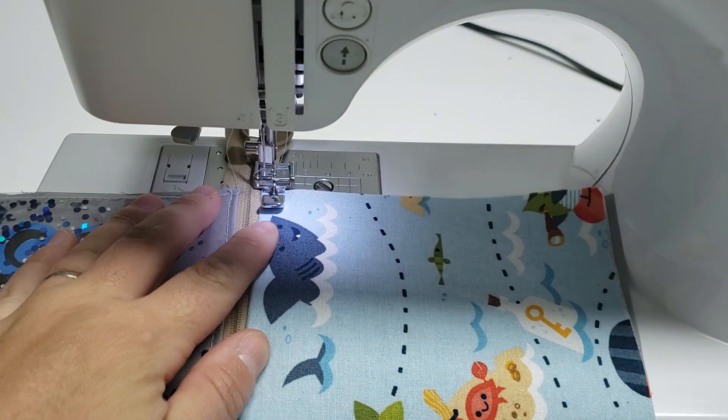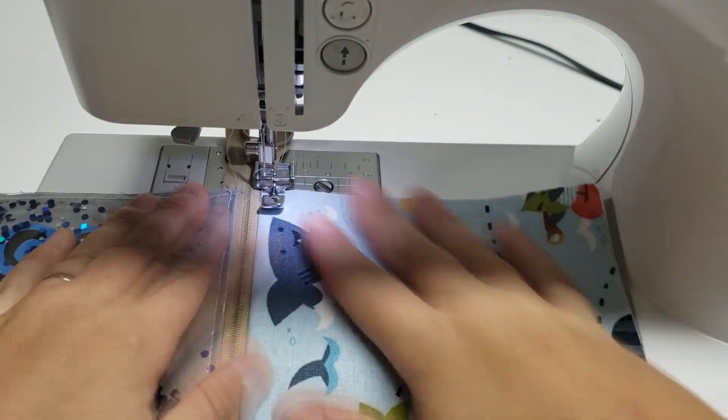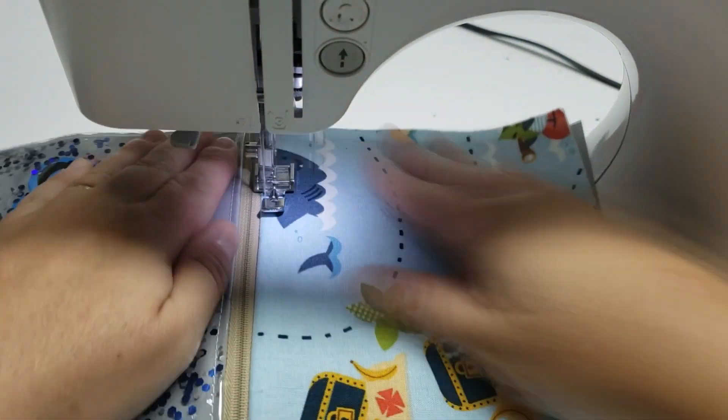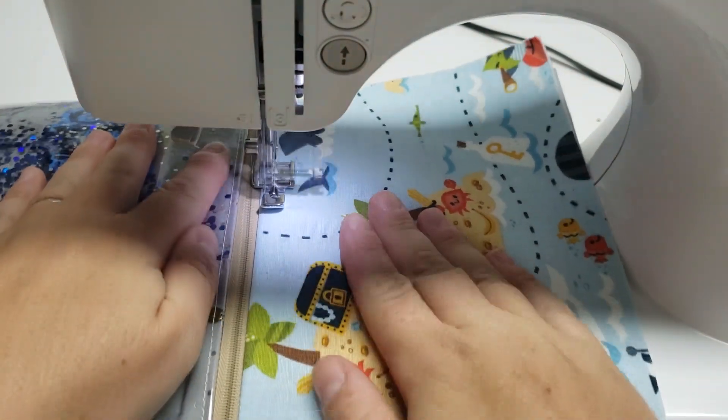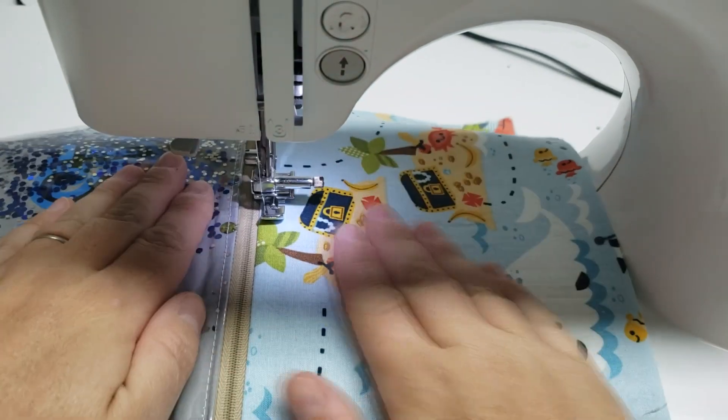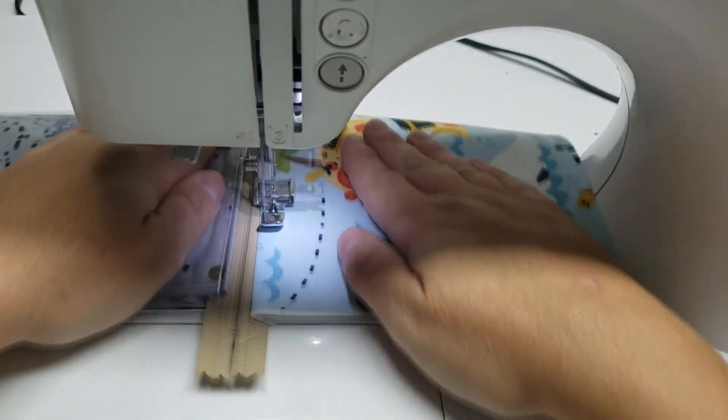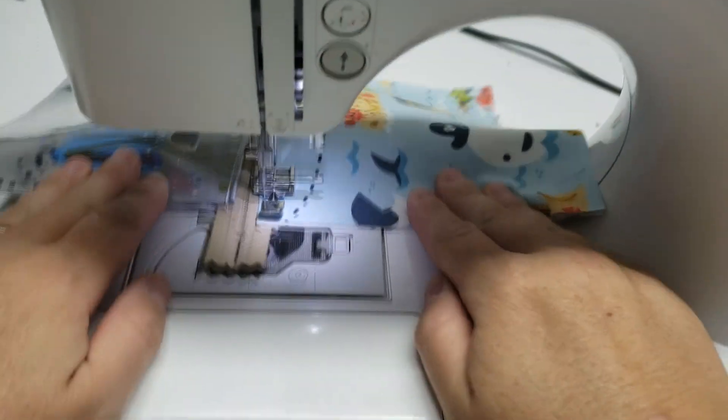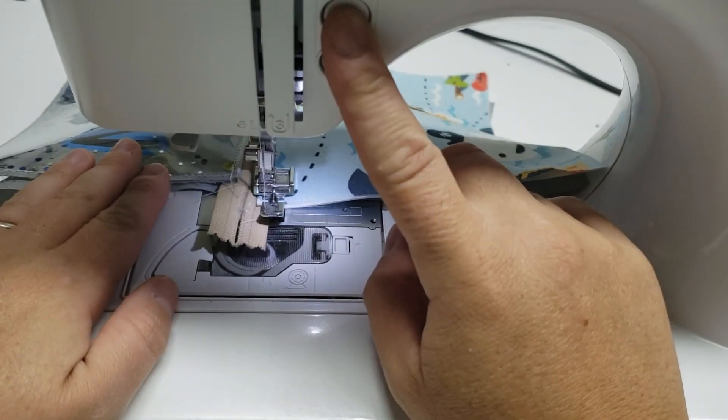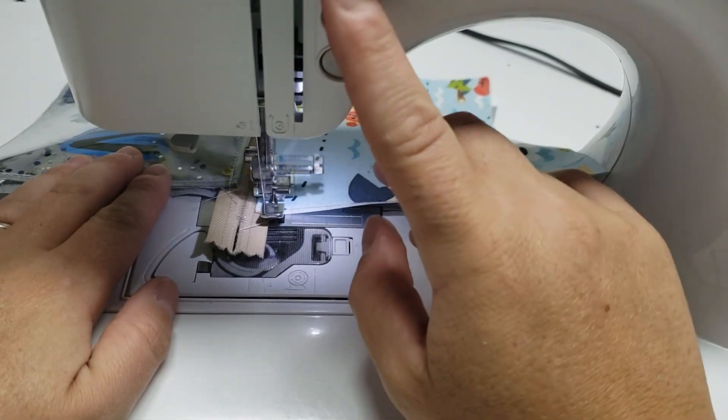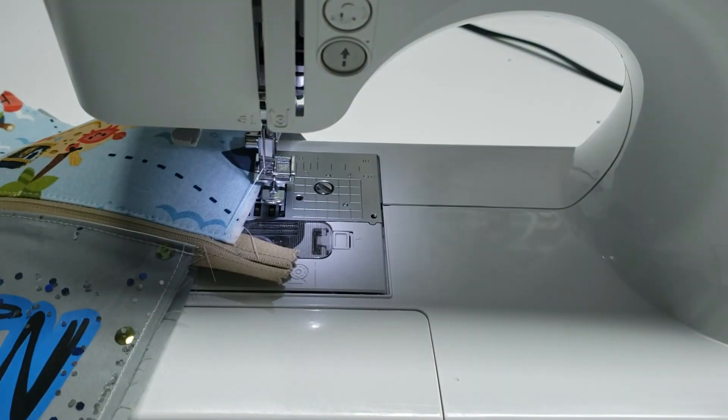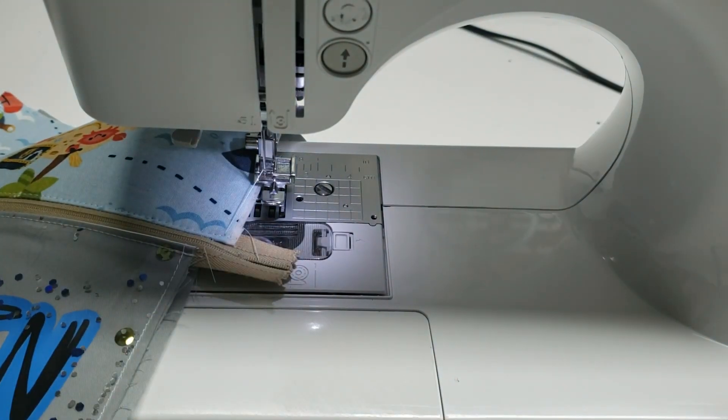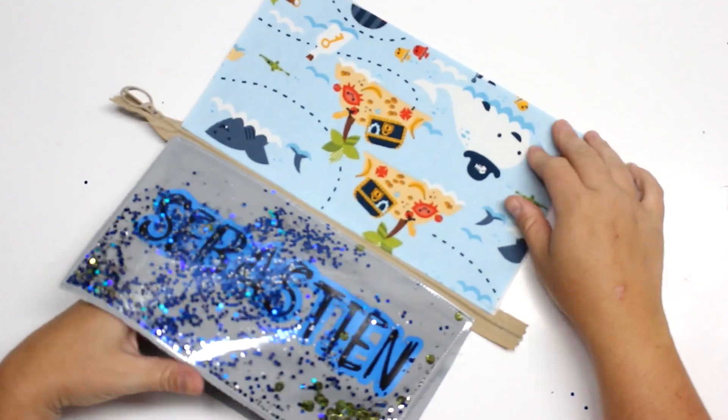This week's trivia question is, and of course leave all your answers in the comments below, is sewing needles were not made of metal. So what material do you think they were made of? So leave your answers down below and I'll address it in next week's tutorial.